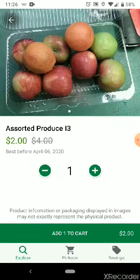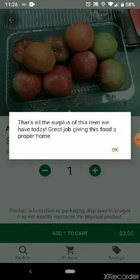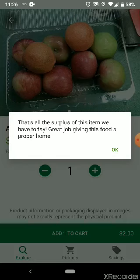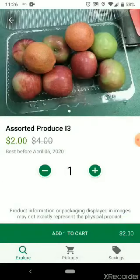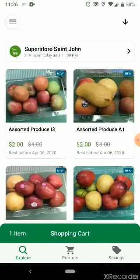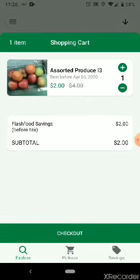If I wanted to buy this I would click on the item and there is the option to add more. If I click on that the app tells me that there aren't any more of this item — that's all the surplus they have for today — so I'll click OK. If that's all I wanted to buy, I would go to the green button and click add one to cart. Then if I'm finished shopping I would click the green button again where it says one item shopping cart and it will give me a summary of what I'm about to buy.